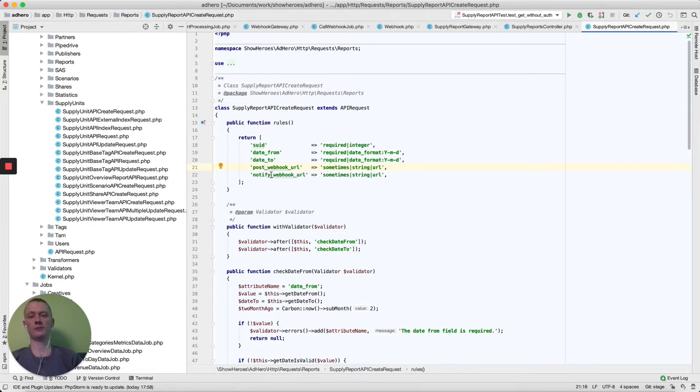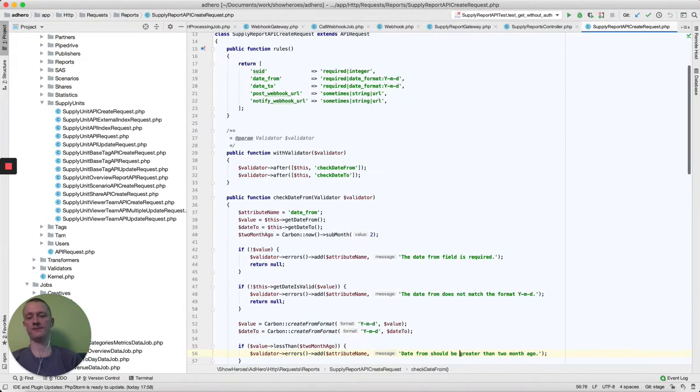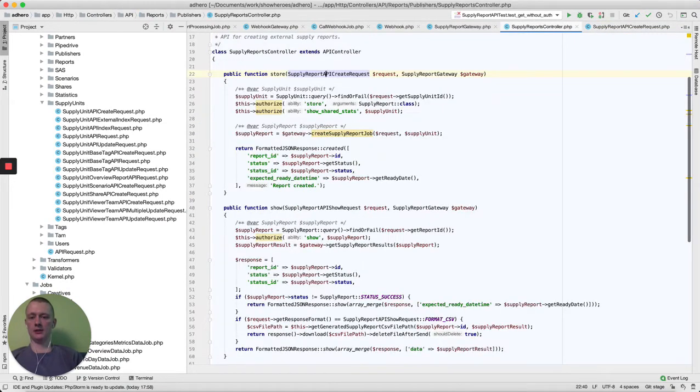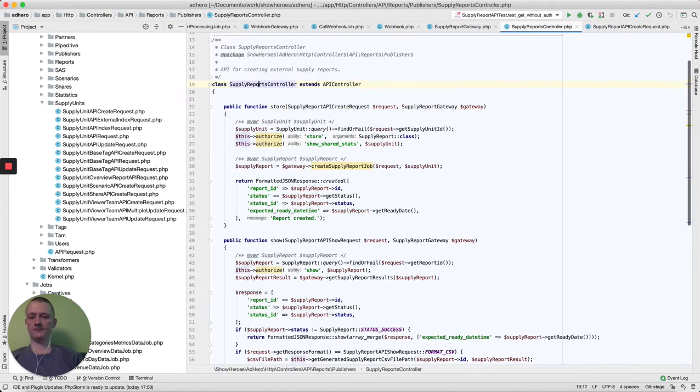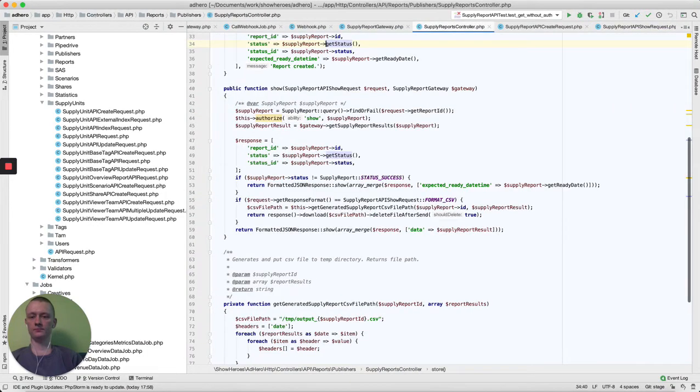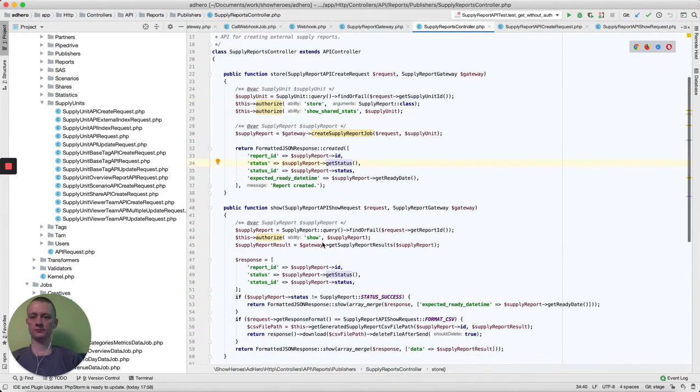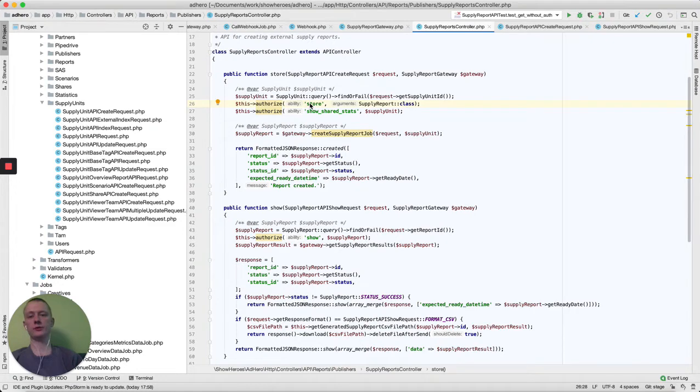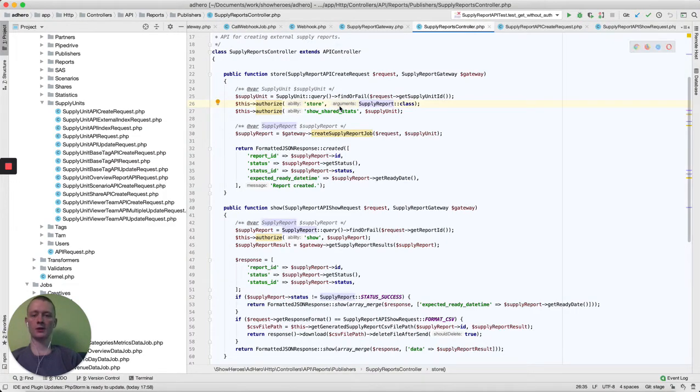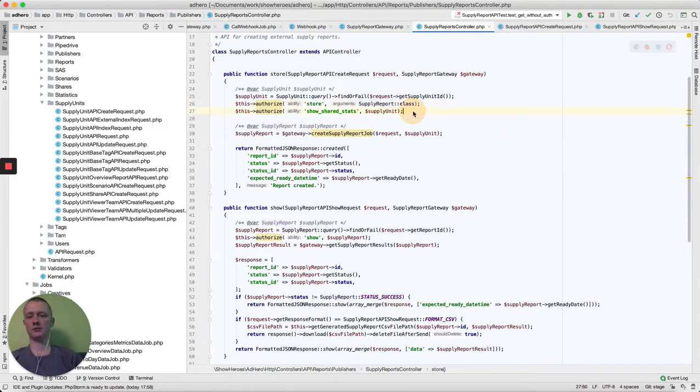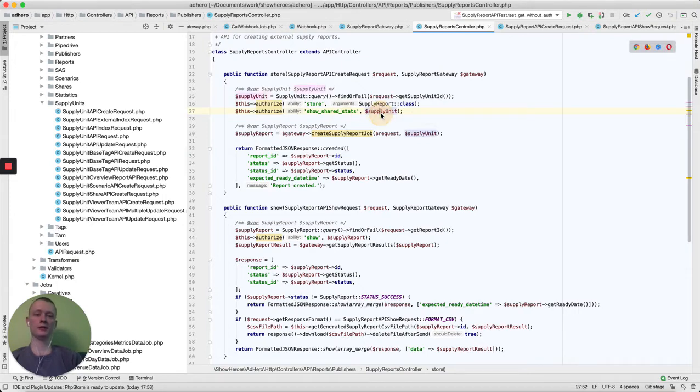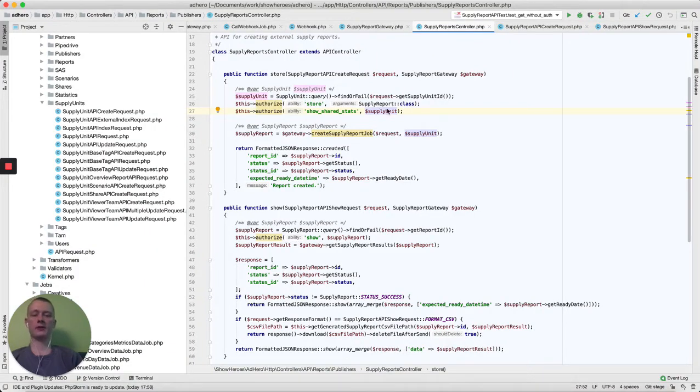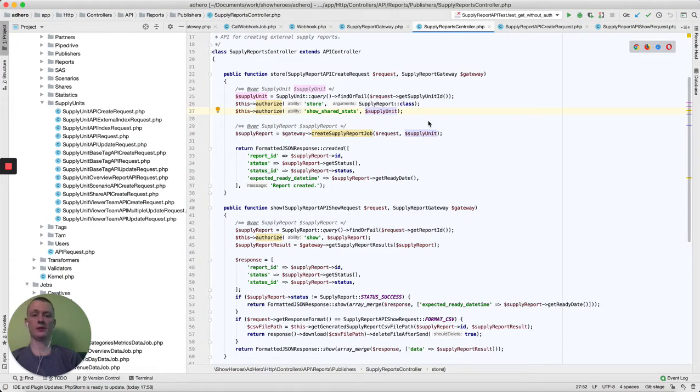To get this report from our API, after we check the request, we check our user that comes to us with a token. We check that this user can create supply reports and can handle the supply unit that he chose to generate the report.